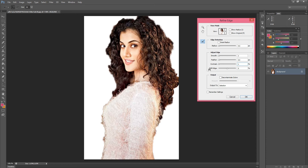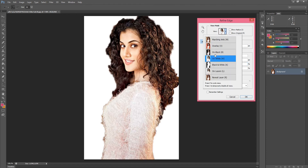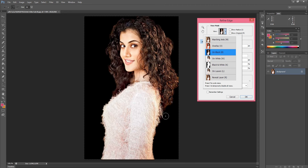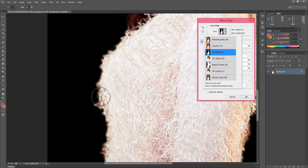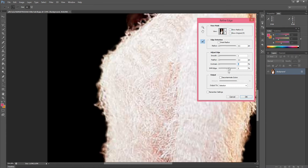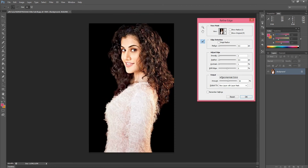Then the Shift Edge setting is okay as default. Then there is Decontaminate Colors — when we click on Decontaminate Colors, the edges become more clear and sharp. This is especially useful when we have a white background image. The edges will be more sharper, so we decrease the brush size and proceed.